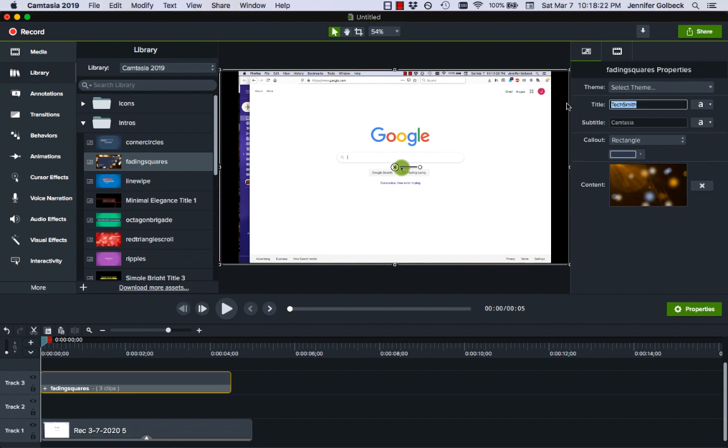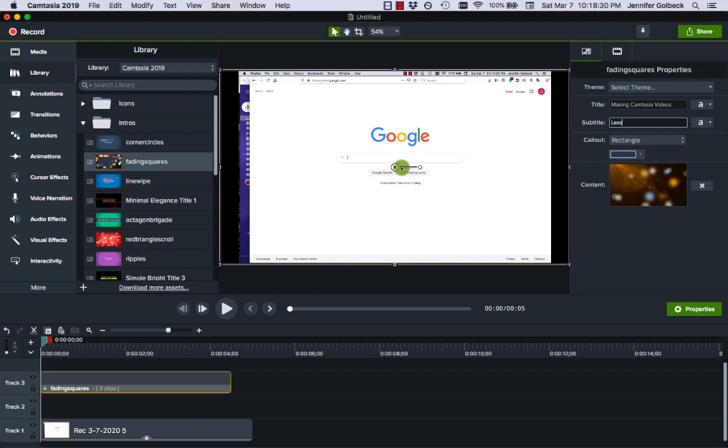So we could say making Camtasia videos and then the subtitle will be lesson two.